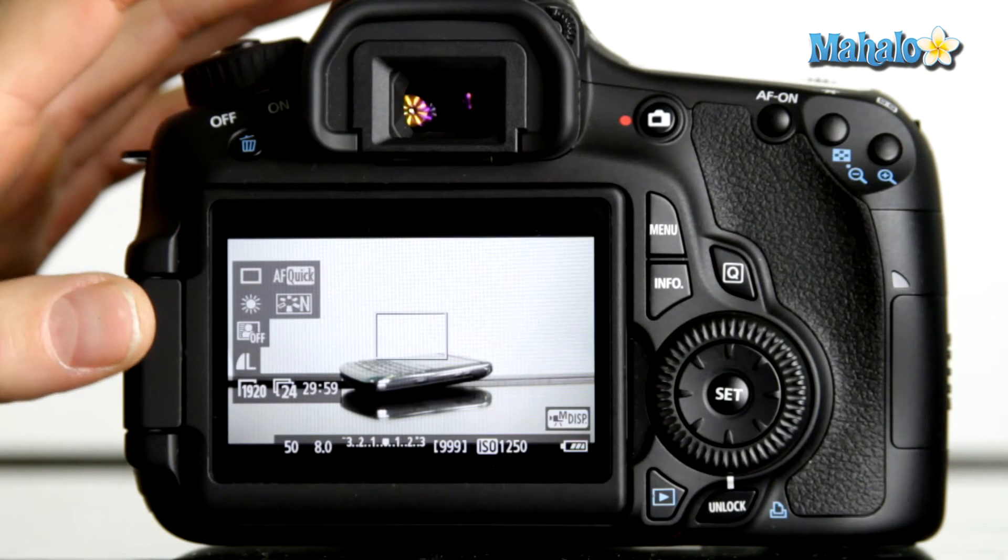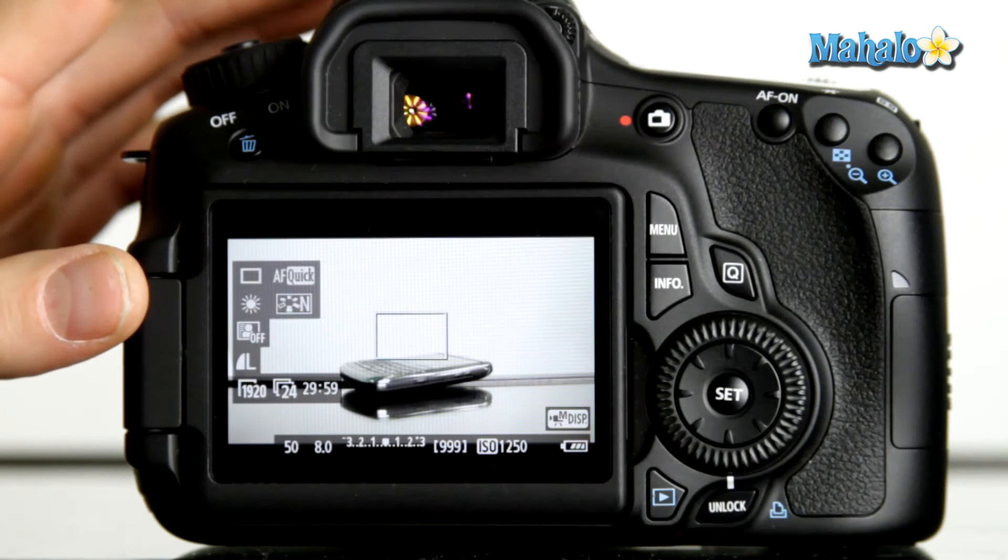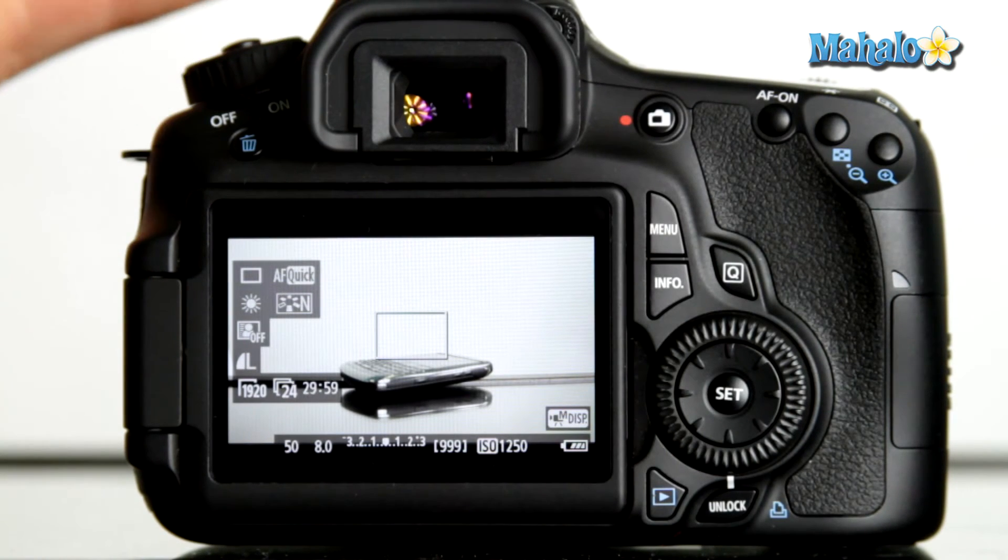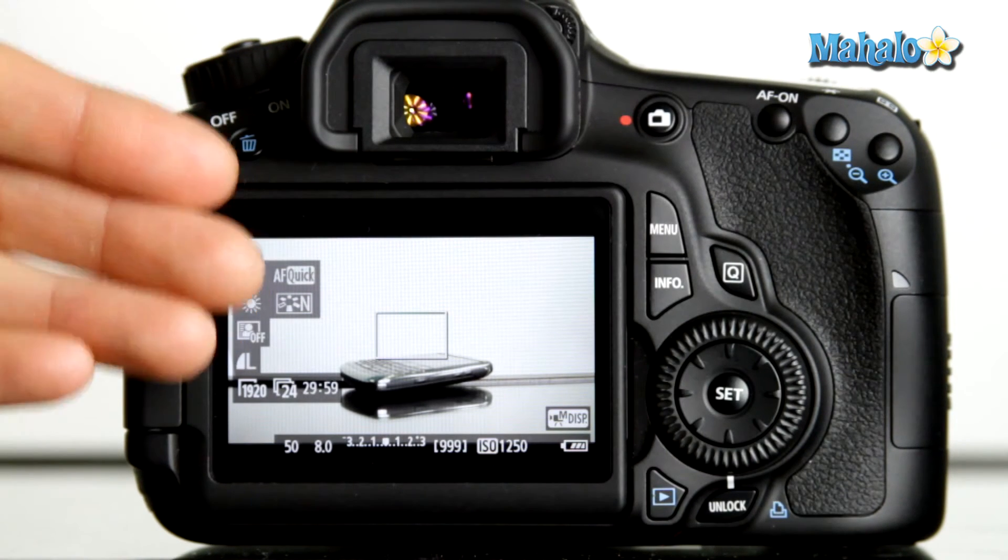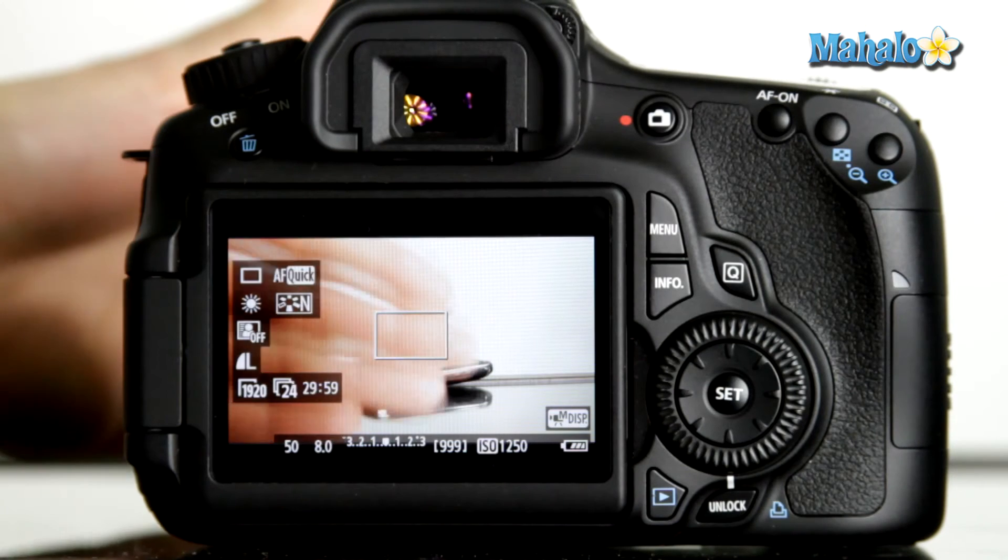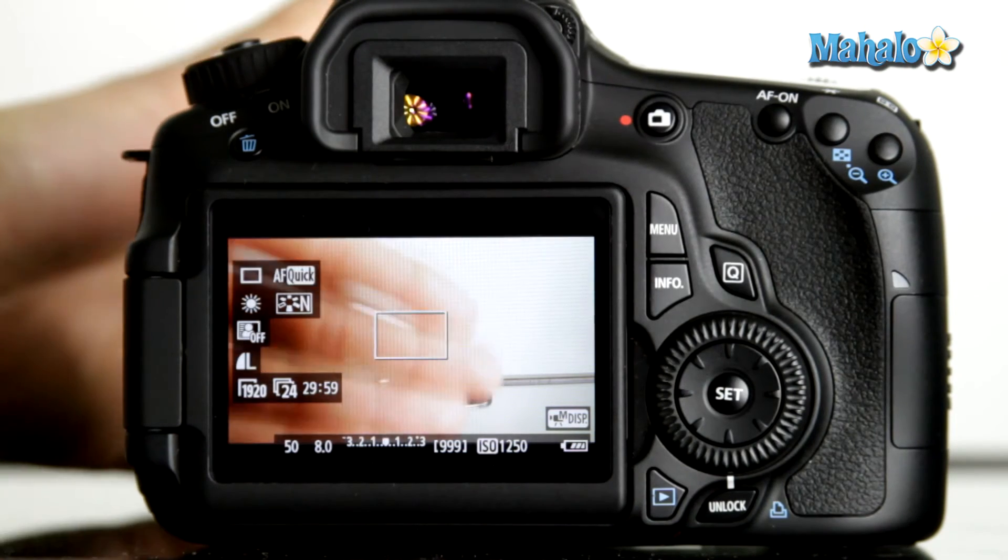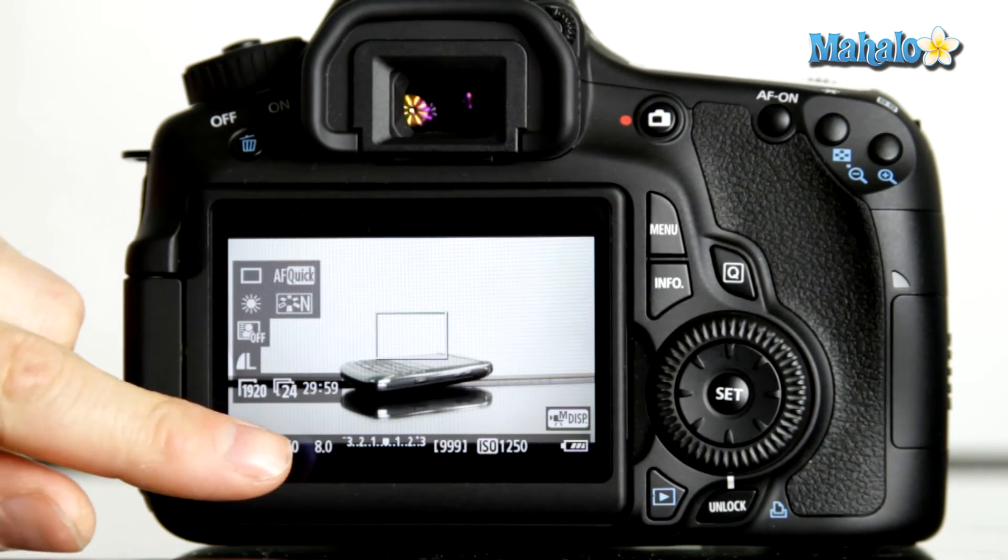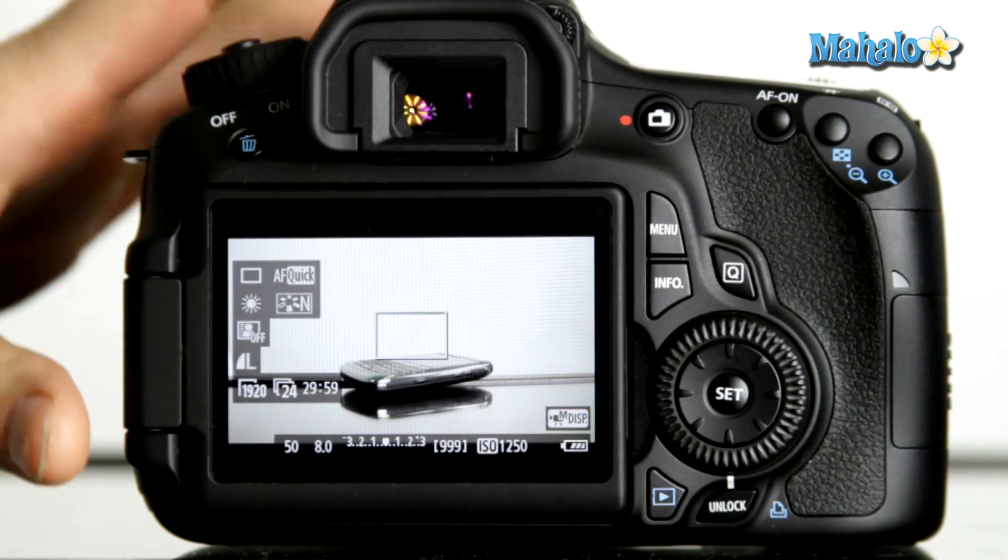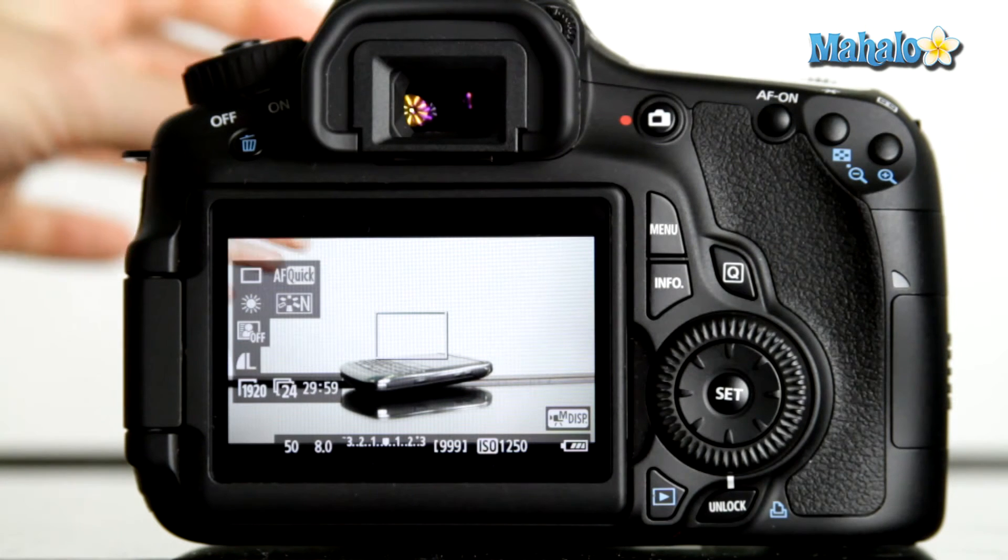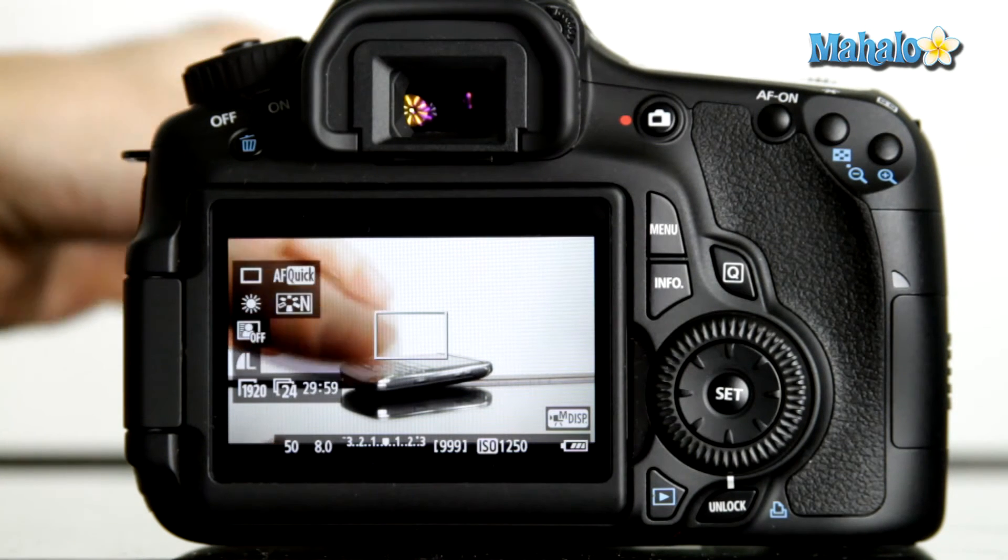To compensate for this, we could actually place neutral density filters in front of the lens to cut some light, so that we could maintain a lower aperture and retain that shallow depth of field.